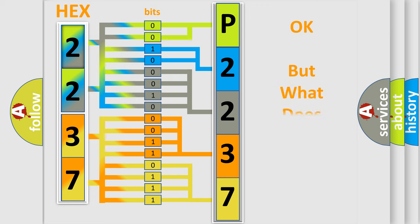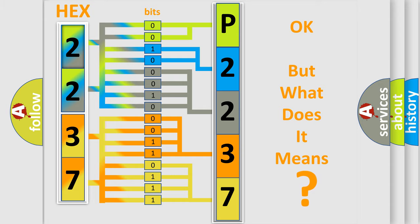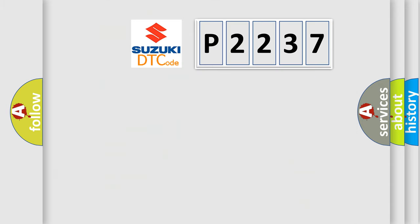The number itself does not make sense to us if we cannot assign information about it to what it actually expresses. So, what does the diagnostic trouble code P2237 interpret specifically for Suzuki car manufacturers?